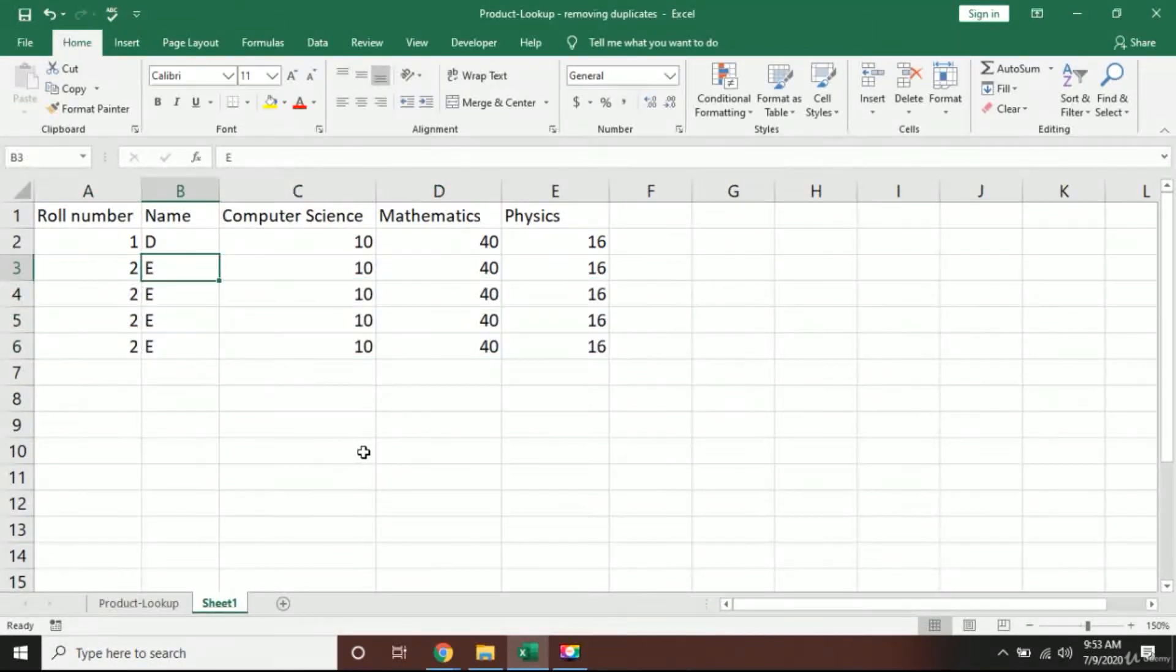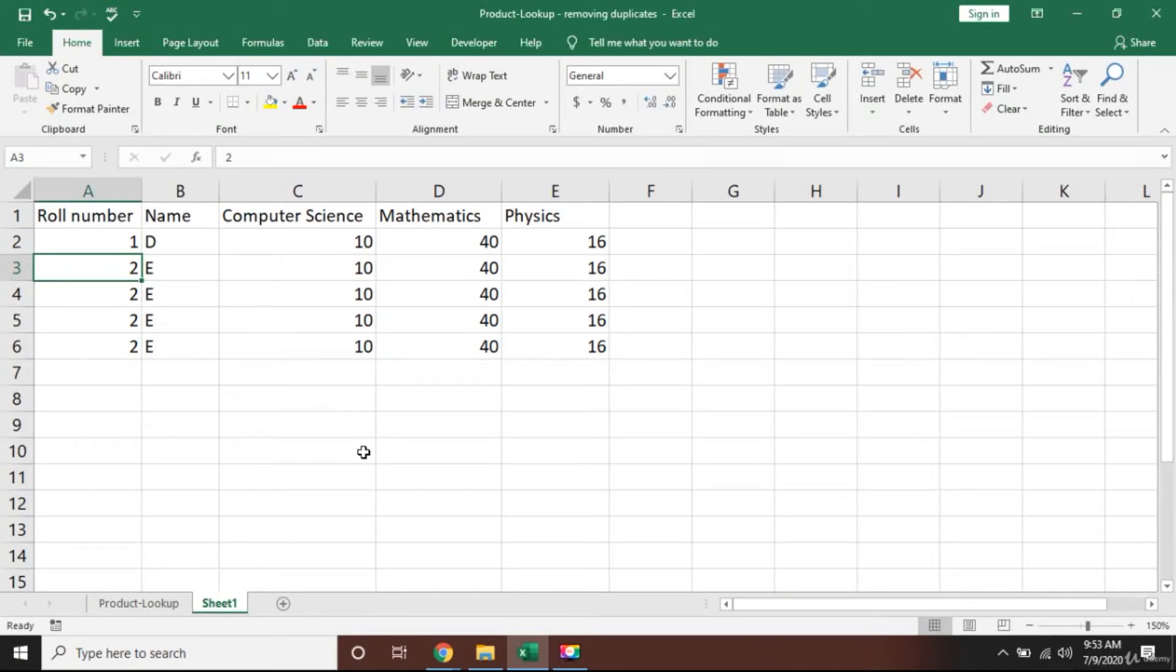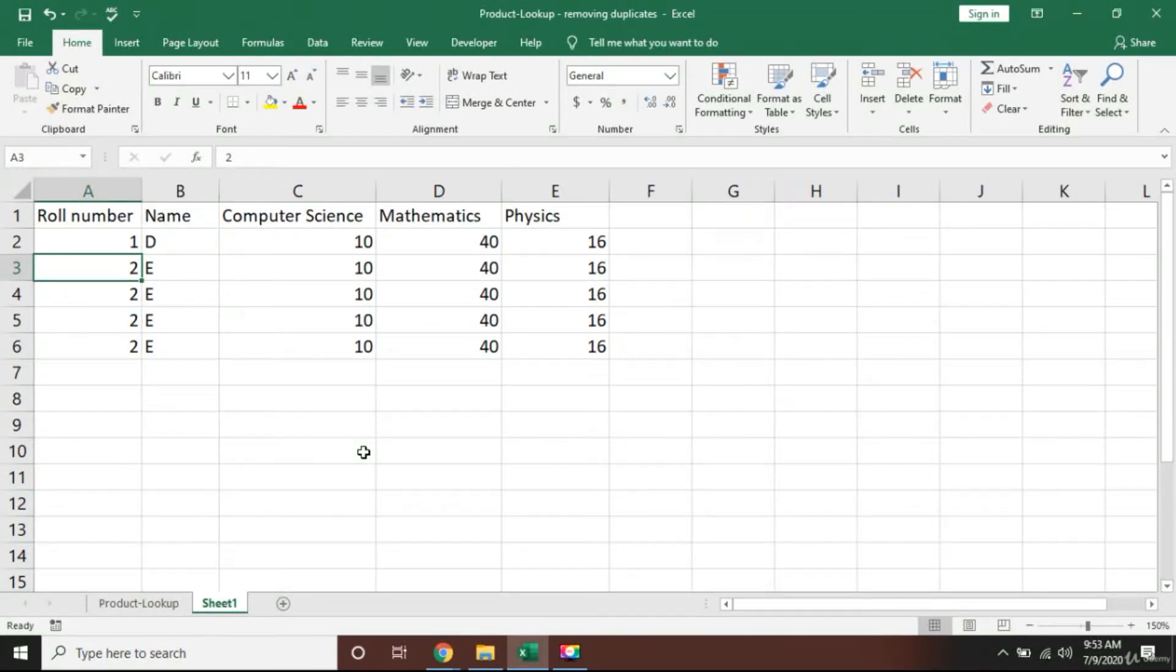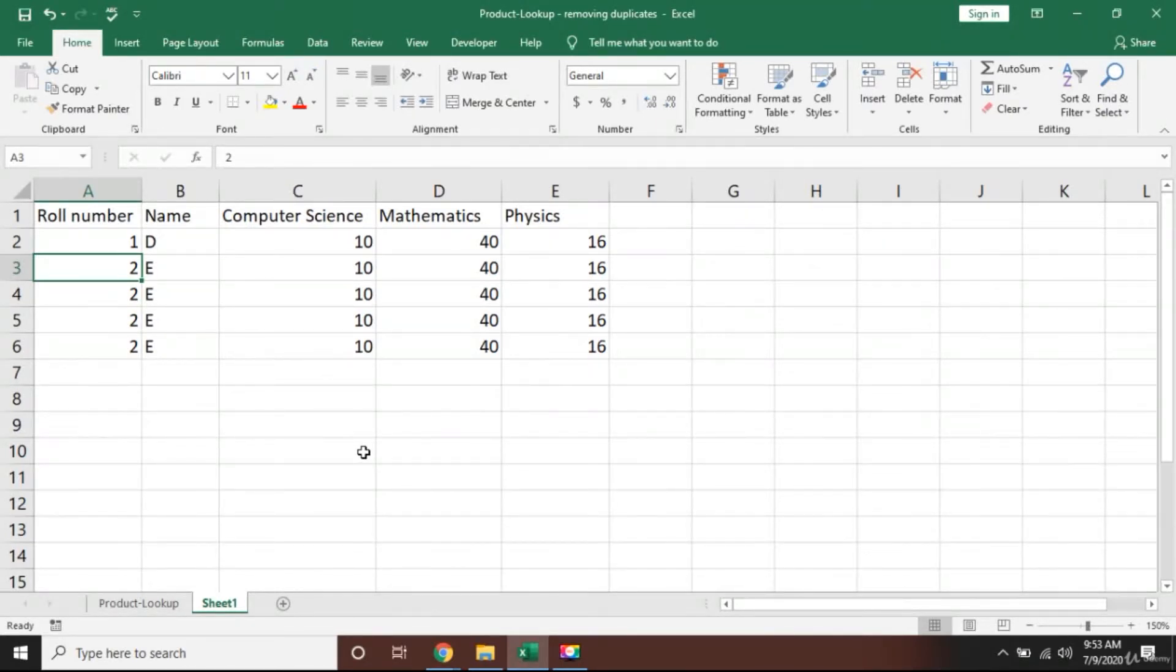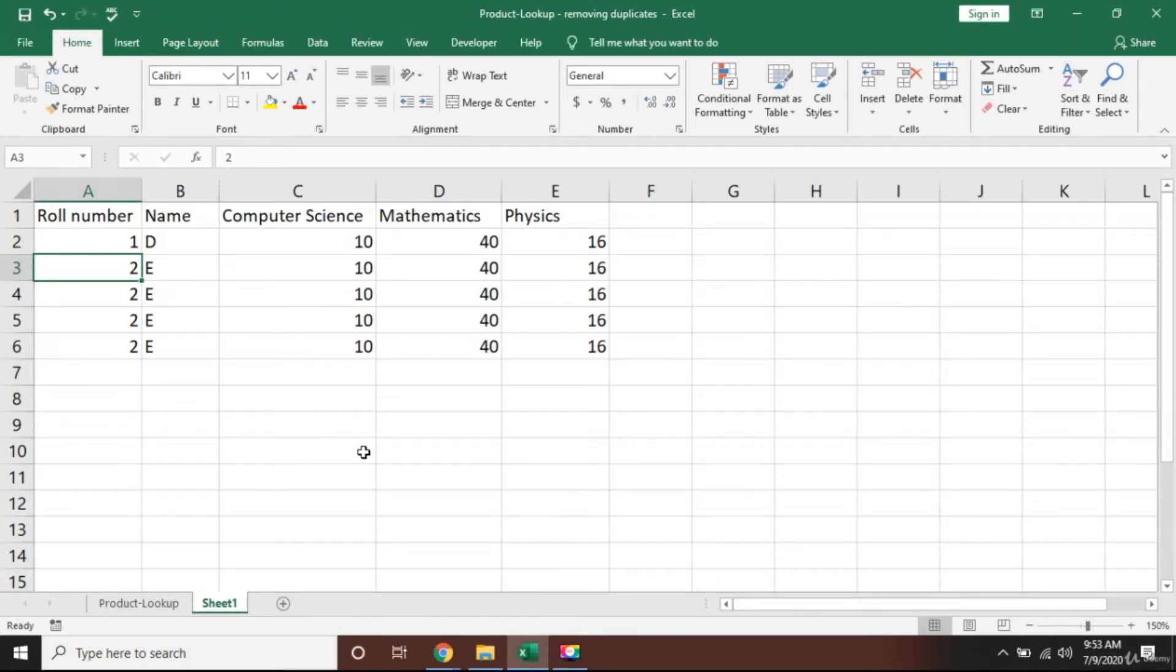Now definitely you can simply delete these rows here, but what if the data is a large amount in thousands or millions of rows? What are you going to do then? So we have to find some trick where Excel will automatically do it for us.